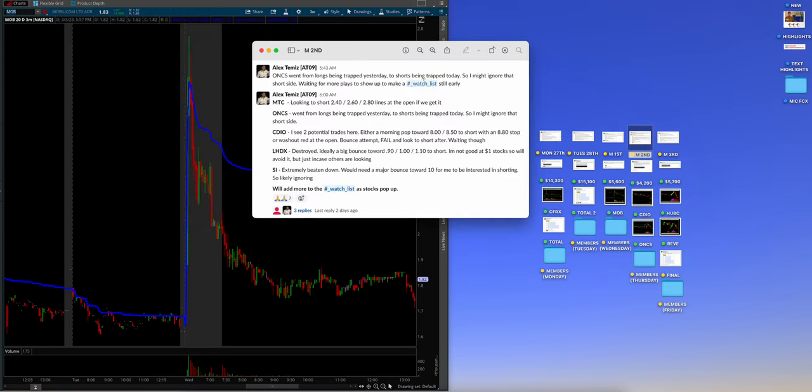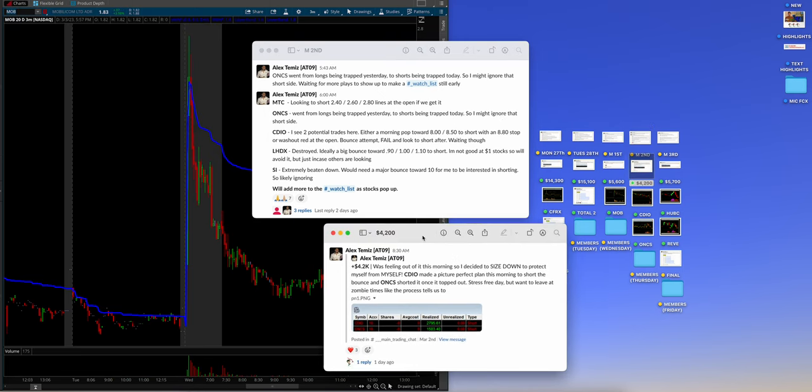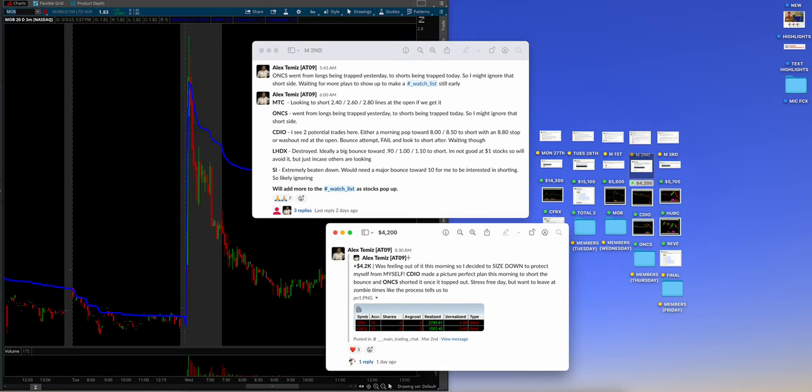All right, guys. Thursday, March 2nd. Here's what we got. I got a couple charts from Alex. 4,200 for the day. Was feeling out this morning, so I decided to size down. Really important, guys. When you feel it, do it. To protect myself from myself, Dr. Jekyll and Mr. Hyde style. CDIO made a picture-perfect plan this morning to short the bounce. And ONCS shorted it once it topped out. Very key. Stress-free day. But want to leave at zombie times like Process tells us to.